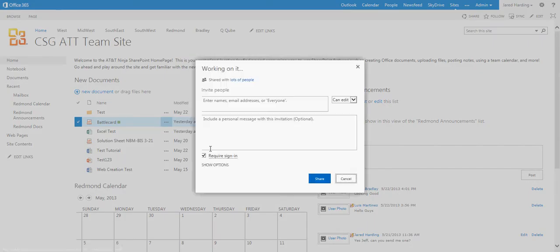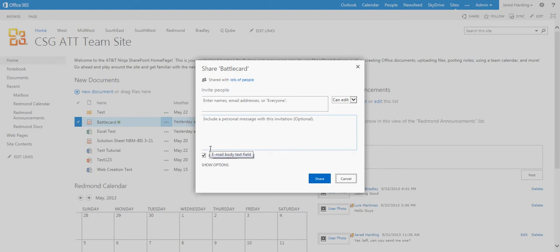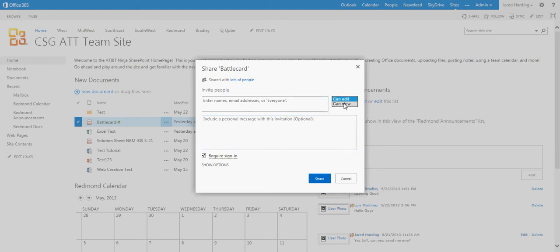And click Share. We can then invite people by entering their names, entering their email addresses, or simply choosing everyone. For a particular file or folder, you can give editing or view-only capabilities, and also require sign-in or not.